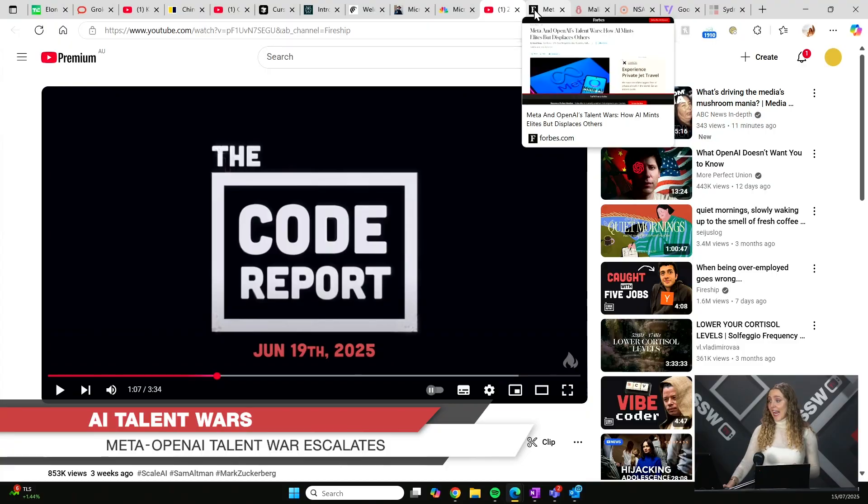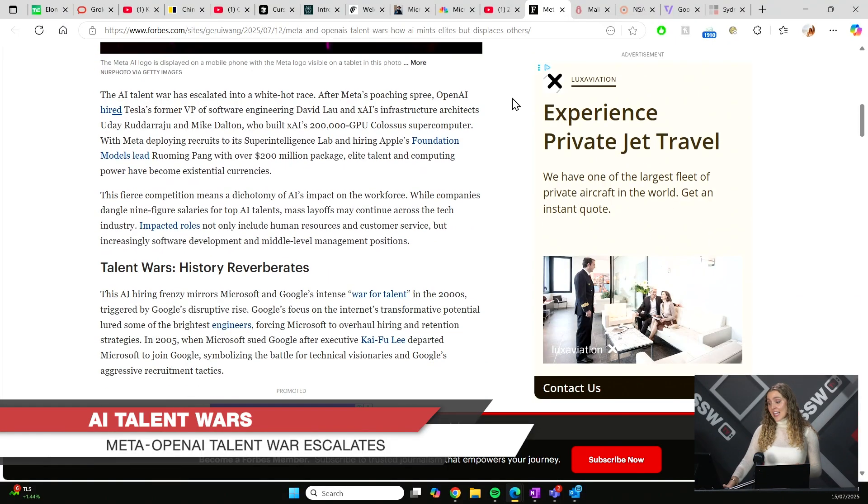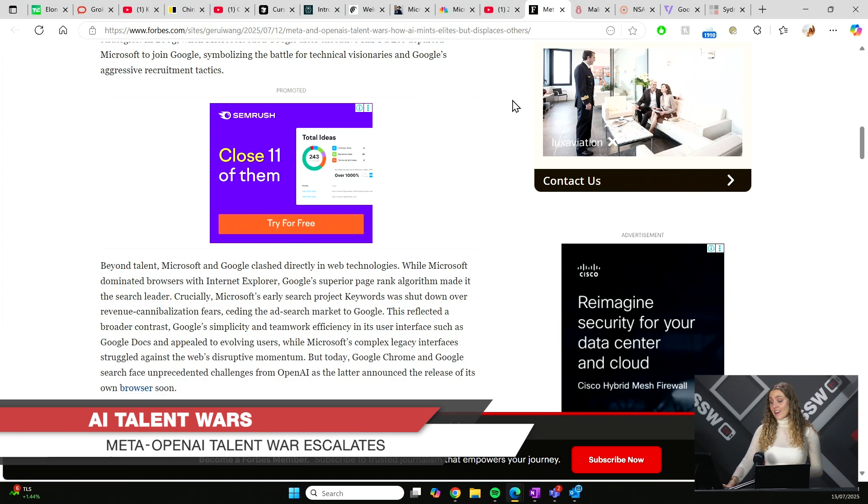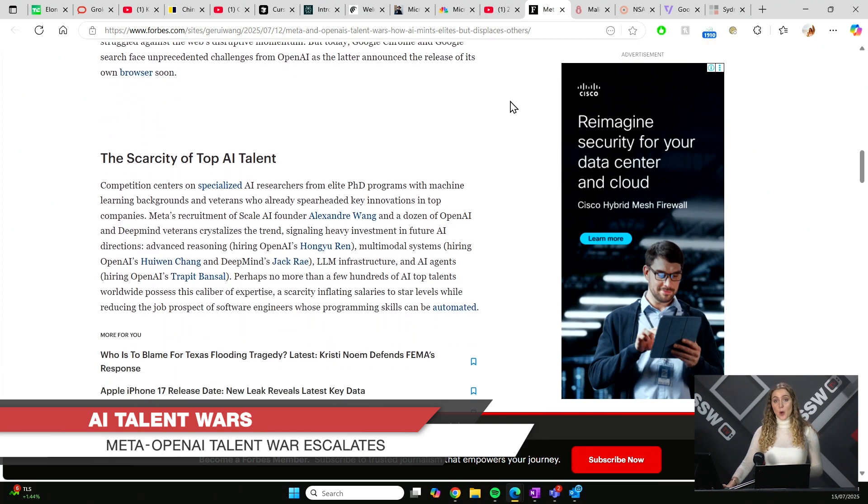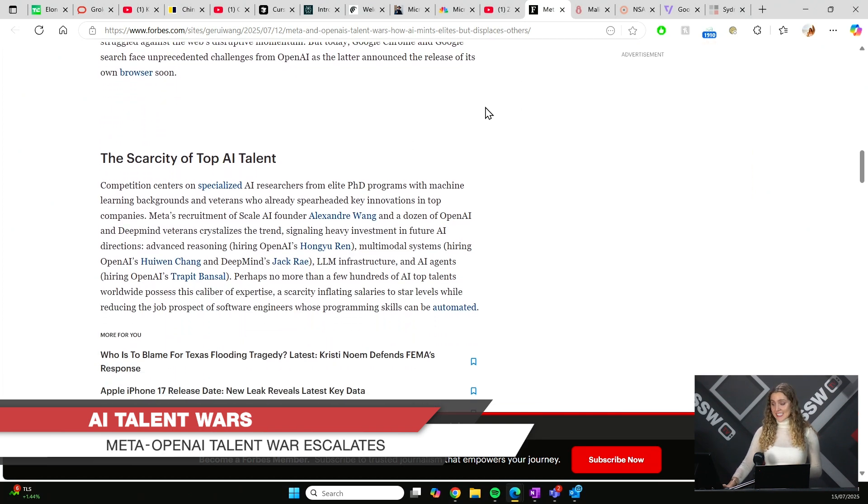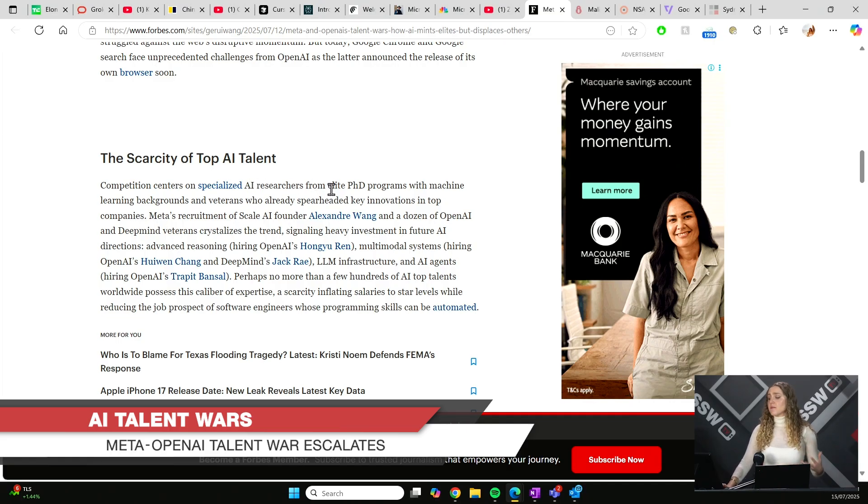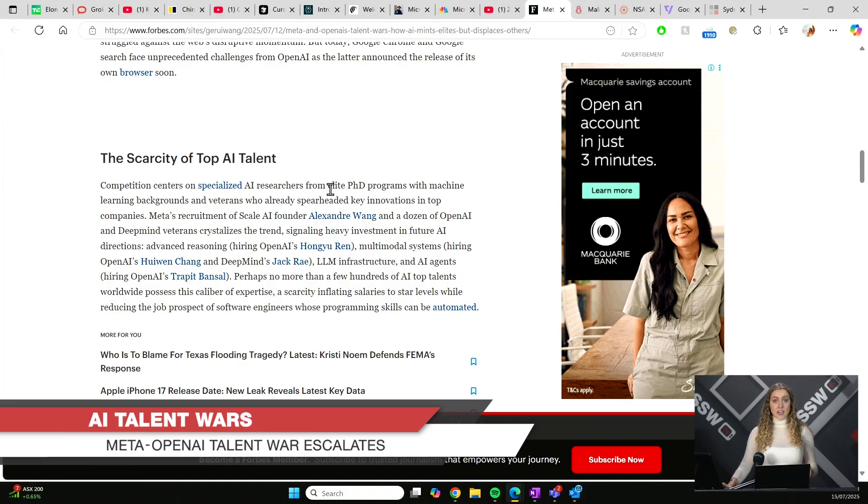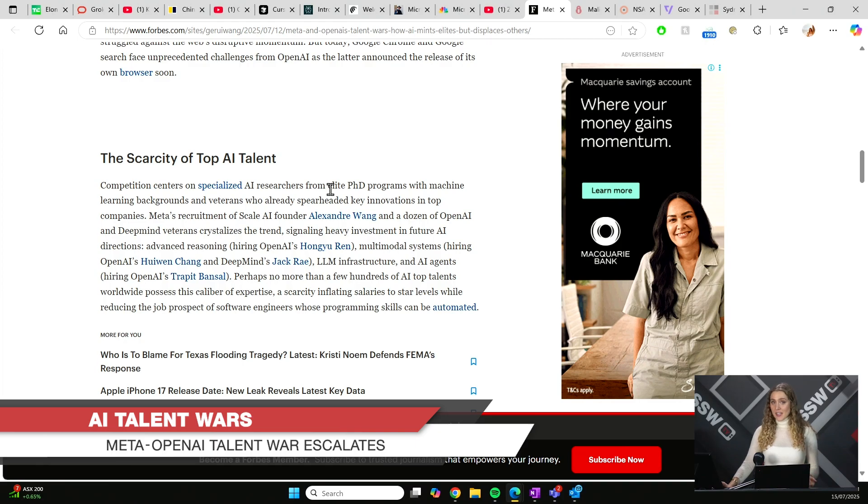When I saw this, I was certainly wondering, how are so many people being laid off when others are being tempted with seven-figure salaries, even eight-figure salaries, to come across to different platforms? Now, the answer is, there is actually a scarcity of top AI talent. So that means that these specialized AI researchers from elite PhD programs, with machine learning backgrounds, veterans who spearheaded a lot of what OpenAI are doing, are being tempted across, because there's just not that many of them. It's absolutely mind-blowing to see the extremes in the industry.